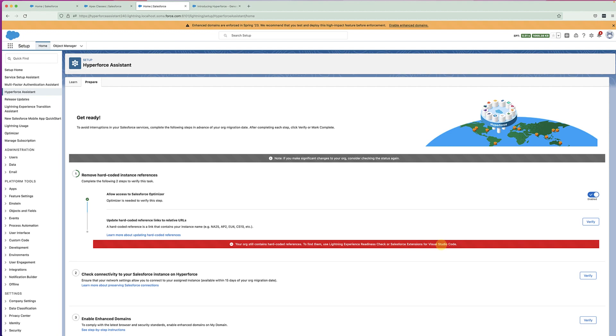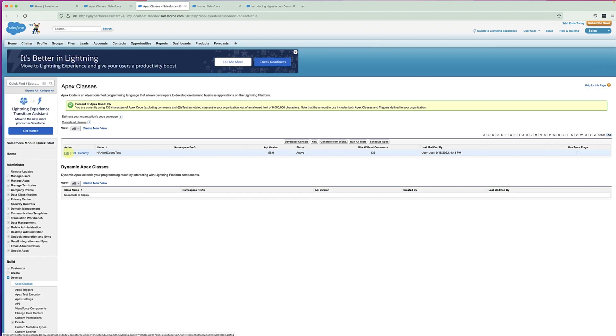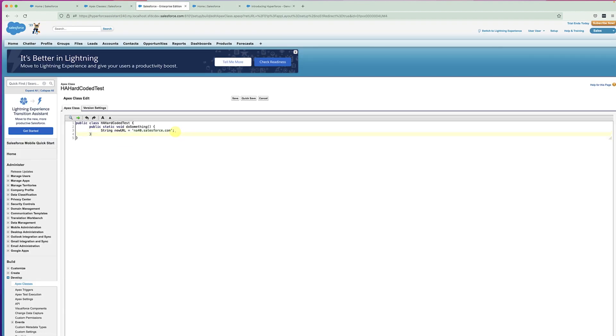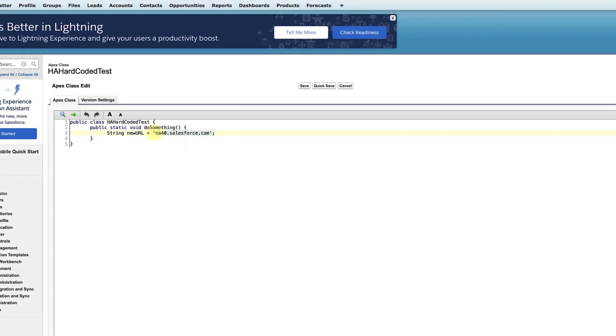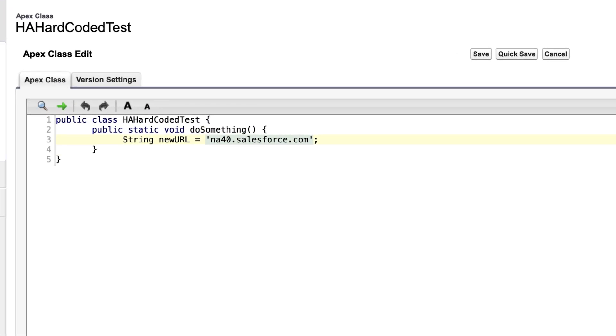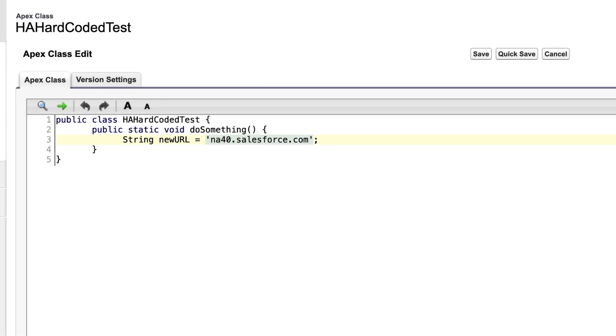In the Winter 24, the Assistant will also provide a tabular list of URL sources here. But for now, we will need to go into the respective Apex classes and update those hard-coded URLs. So let's do that.